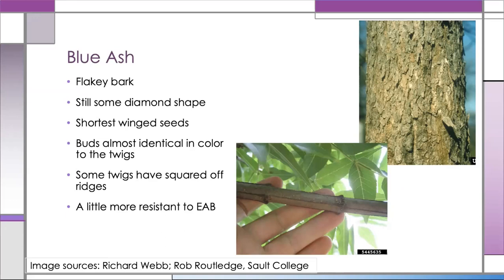Blue ash also has the shortest wings on its seeds compared to other ash trees, and the buds are almost identical in color to the twigs. One last identifying trait — not always obvious, but when you see it, it's very distinctive: some of the branches have an almost square shape with ridges of bark along them. If you see it, there's a good chance you have a blue ash, but if you can't find it, that doesn't necessarily mean it isn't a blue ash. Blue ash is also a little more resistant to Emerald Ash Borer than other ash species and is often one of the last ash types to die in a landscape, but it is by no means completely resistant.